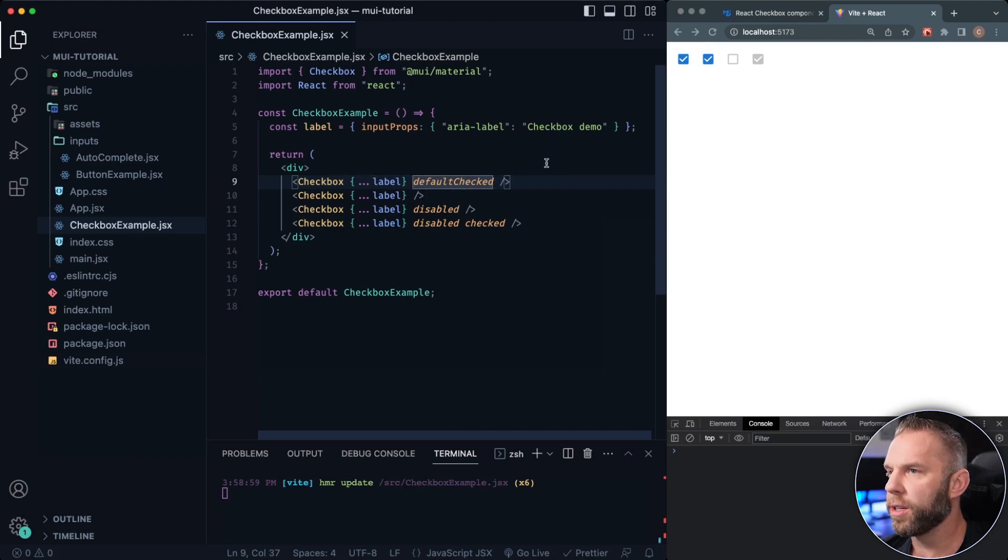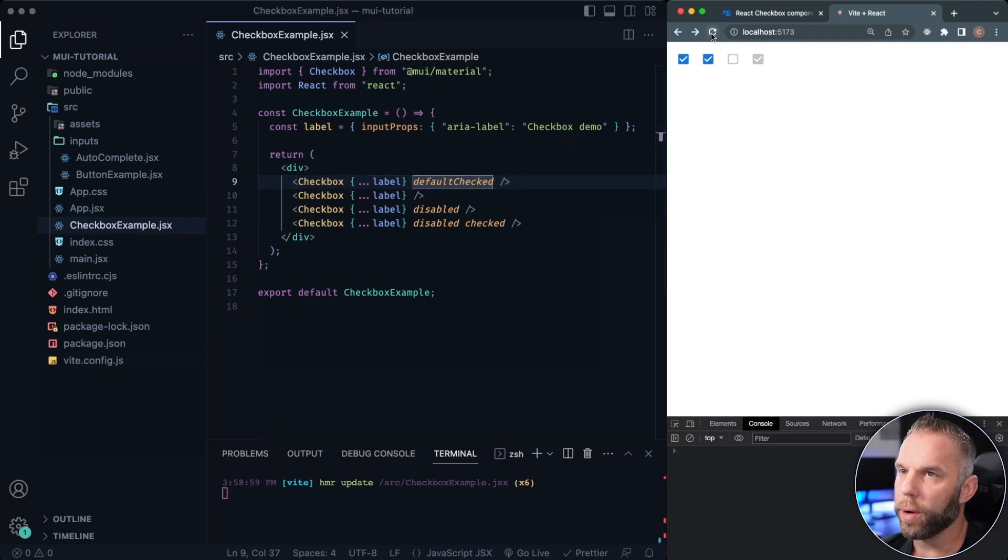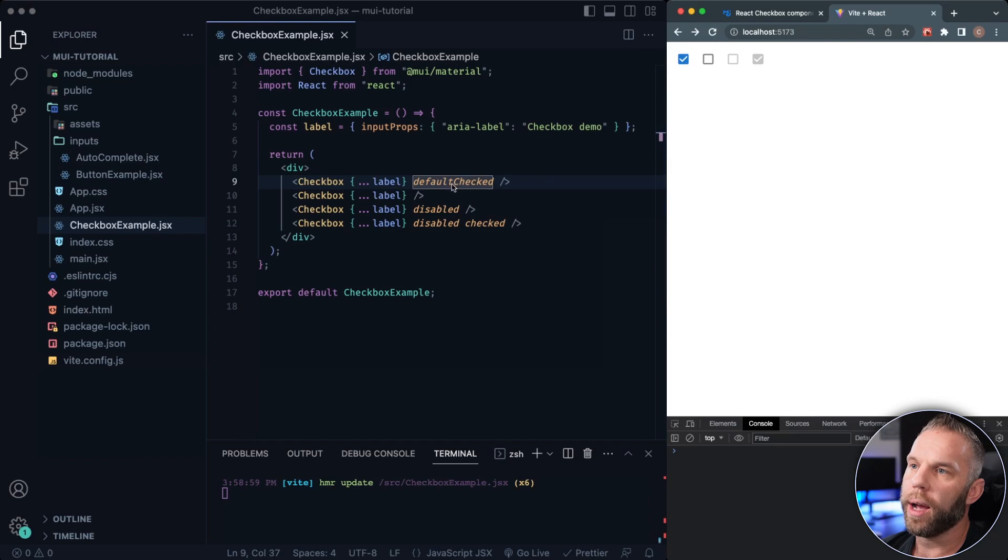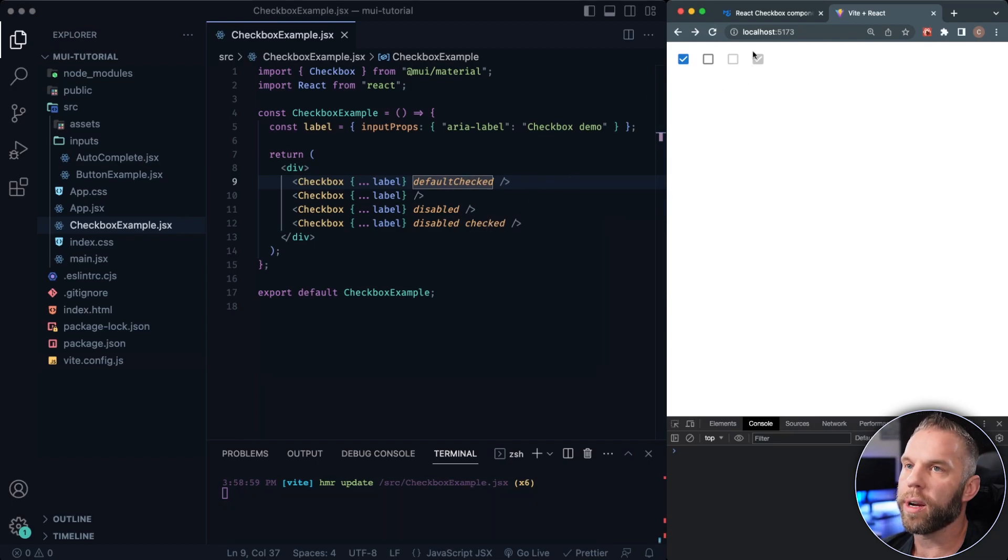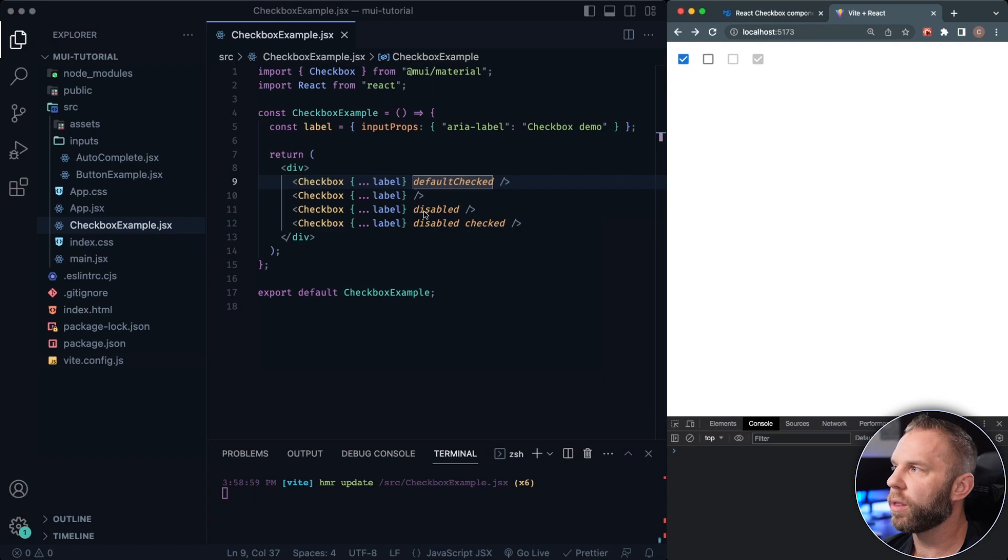One of the properties here on the first one, by default, if we refresh, you can see it's checked. Same thing with this last one here. This one here is disabled. Same with the last one there as well.